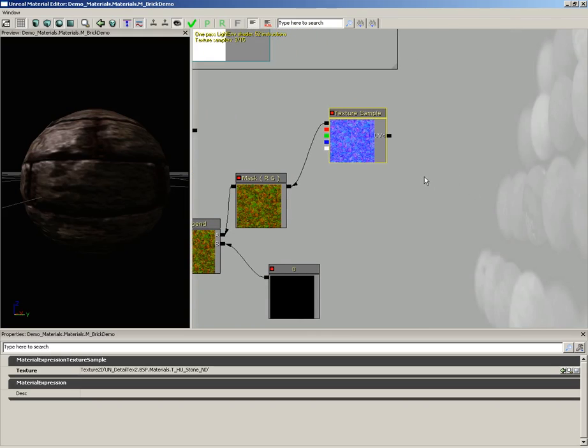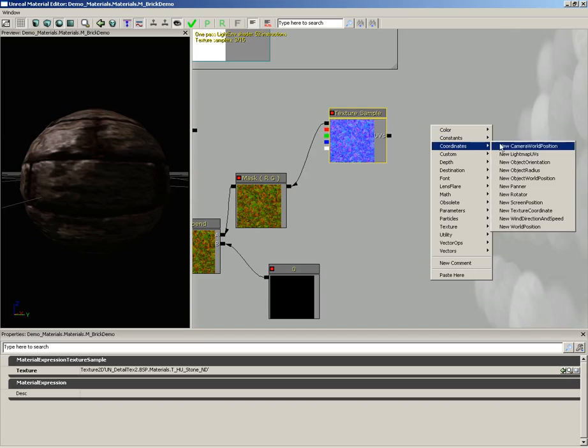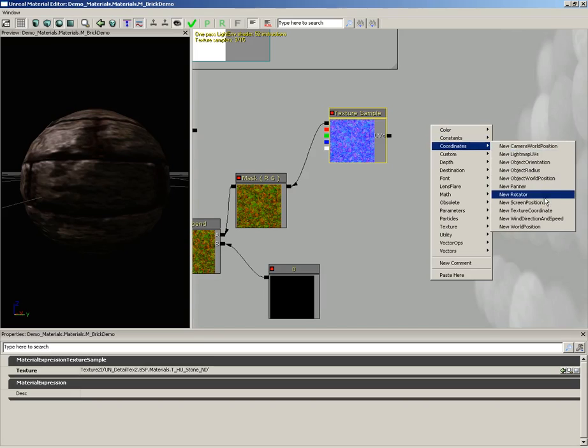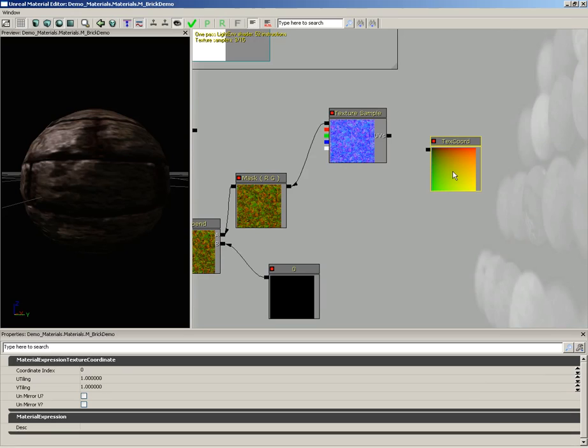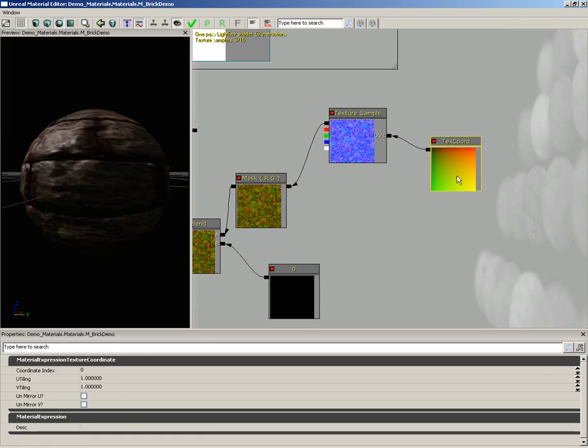So back here behind our texture sample for our second normal map, I'm going to right click, go into coordinates, and let's grab a texture coordinate. This allows you to change the tiling of any texture. And we'll just plug this right into the UV's input of our texture sample.